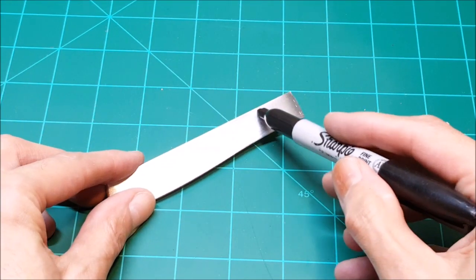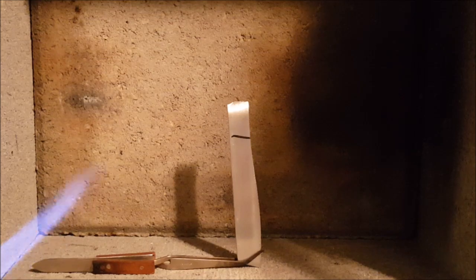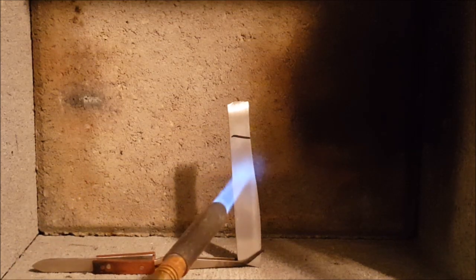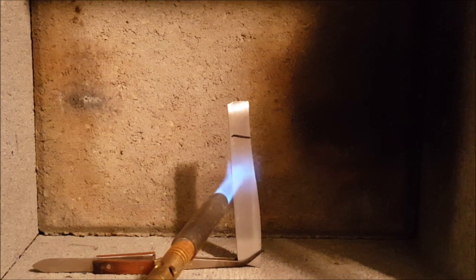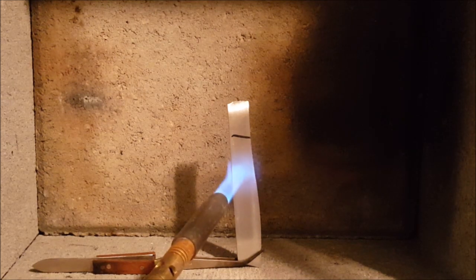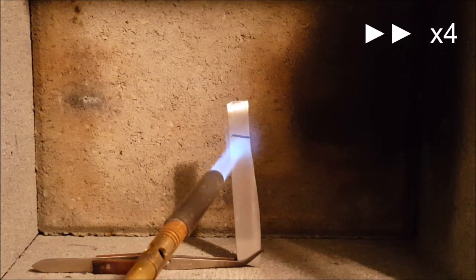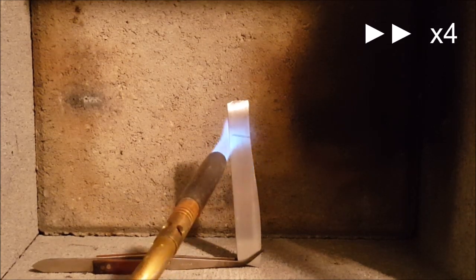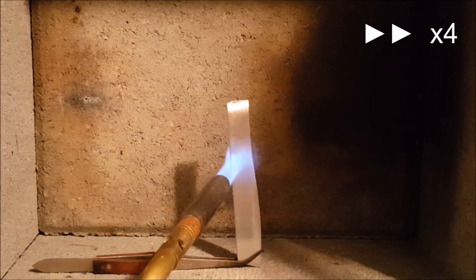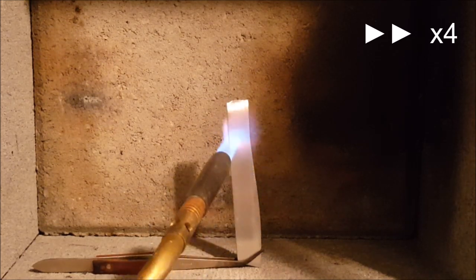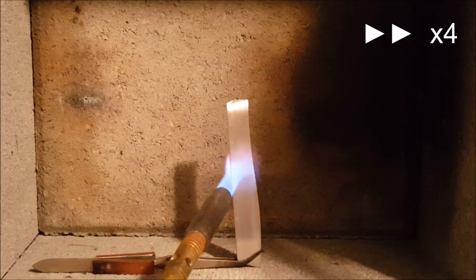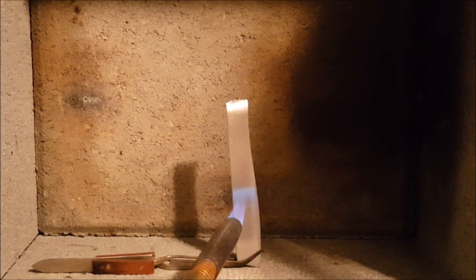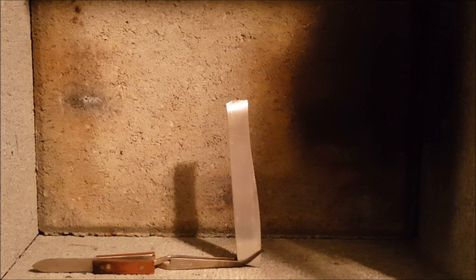Simply draw a line on the aluminum and heat it up gently with the torch until the marker disappears. Then you let it cool down slowly.